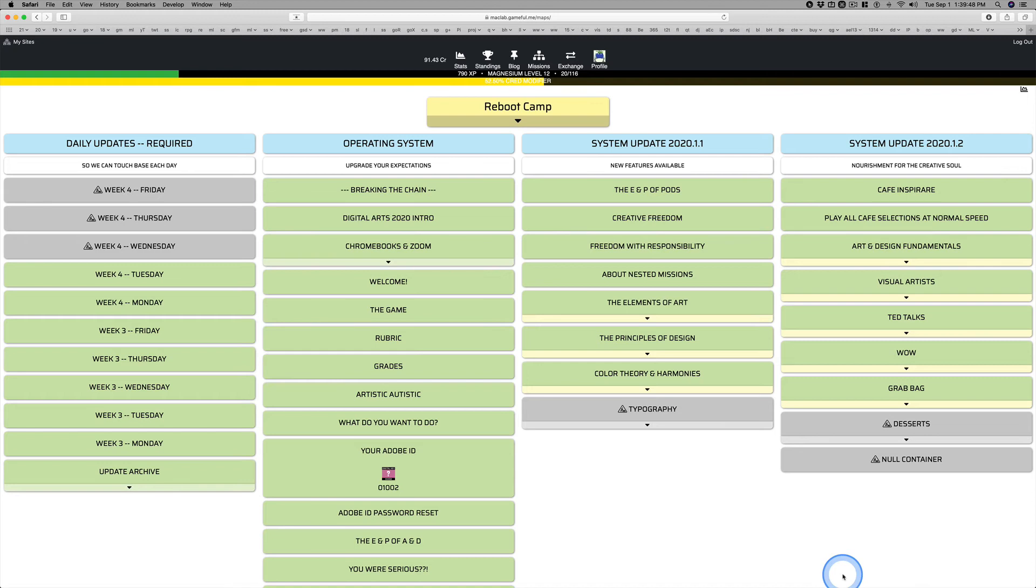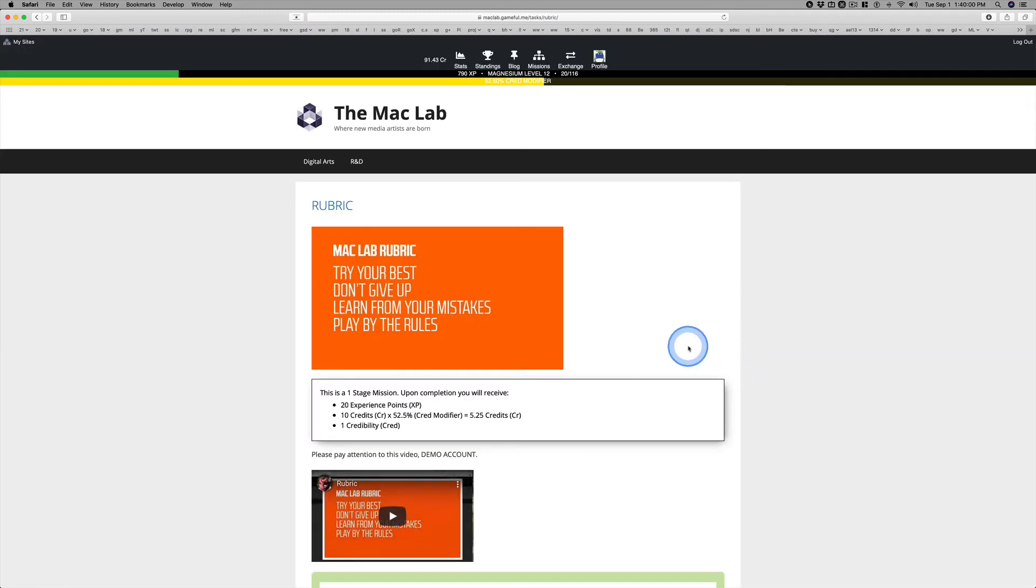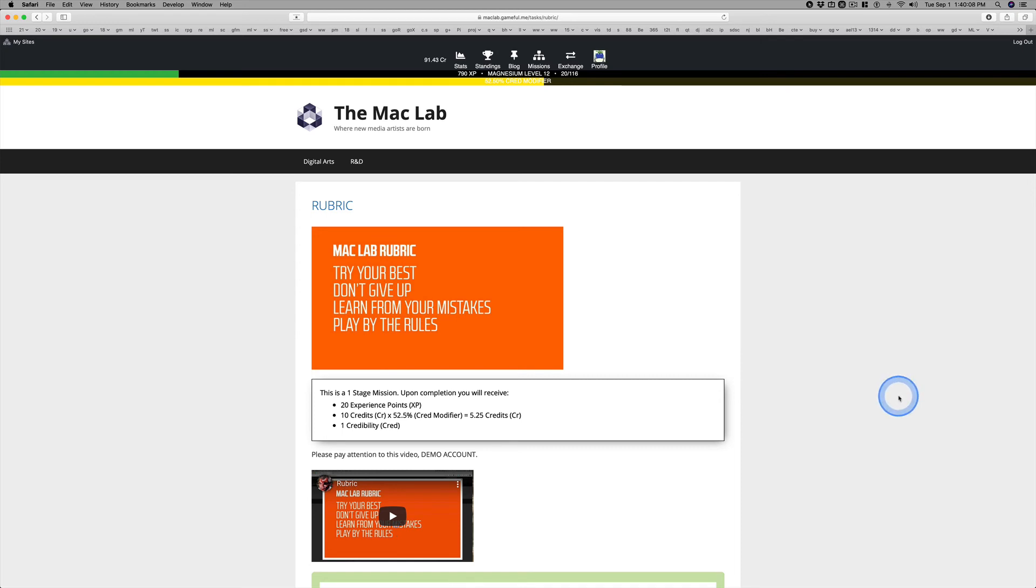It becomes possible if the submissions are substandard. I am more interested in a student following the rubric, and the rubric is really clear. Try your best. Don't give up. Learn from your mistakes. Play by the rules. A student who gives me those four things will learn. I guarantee it.